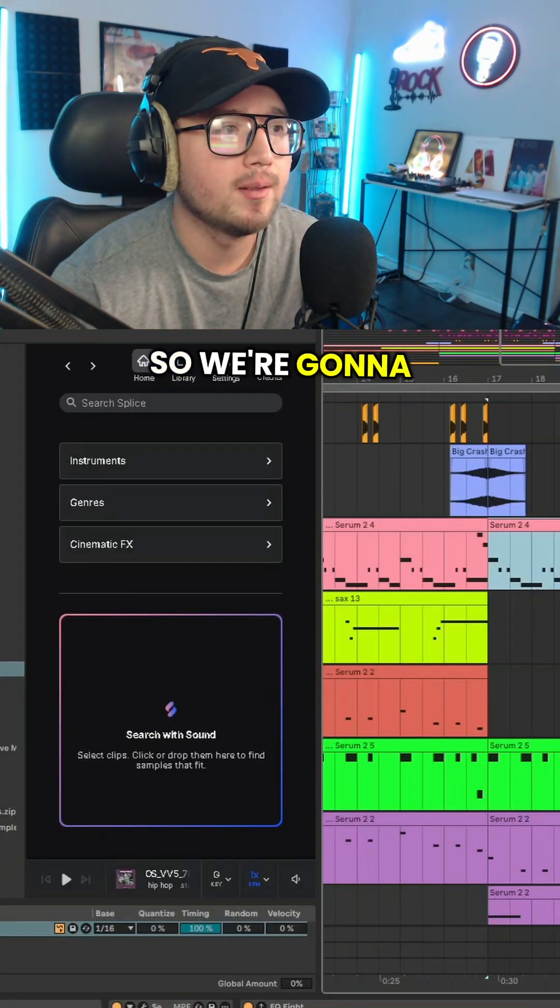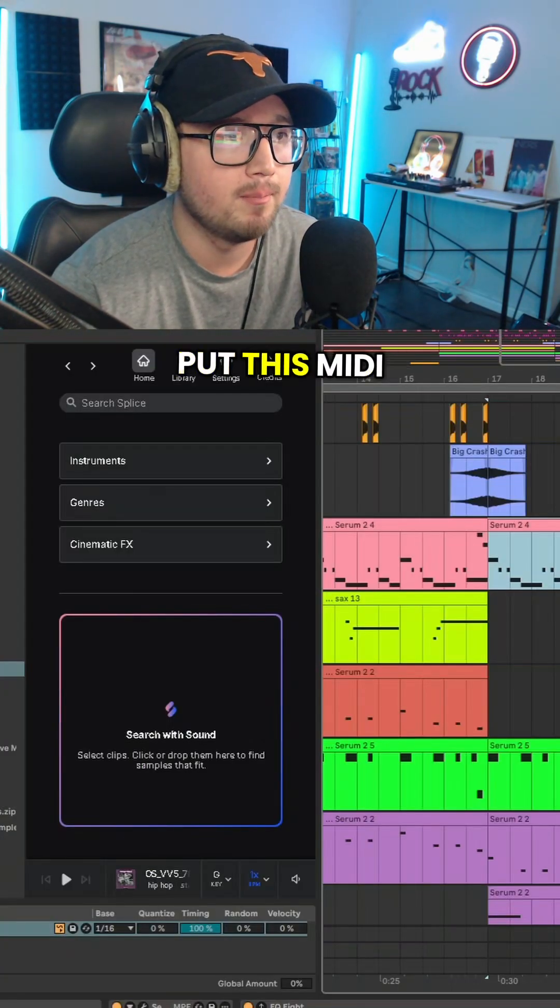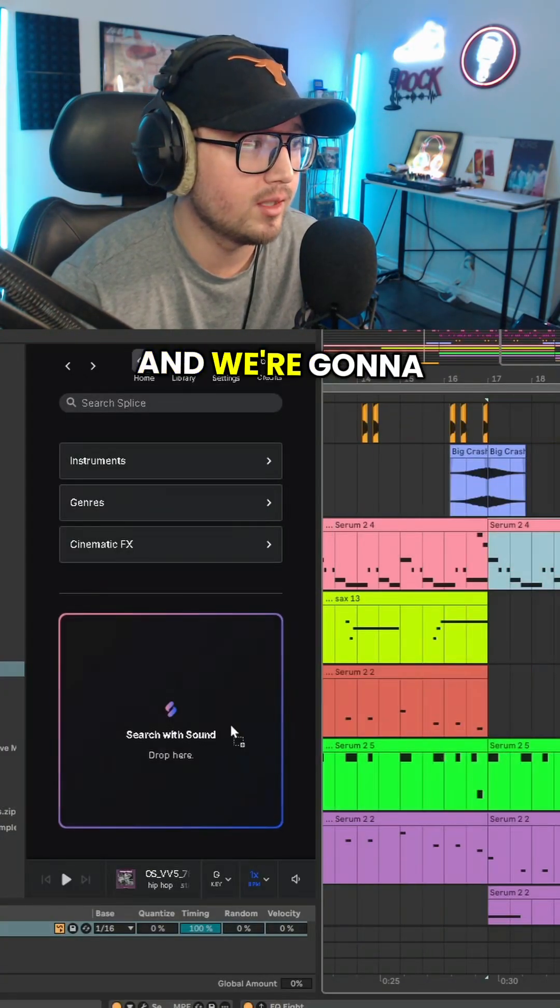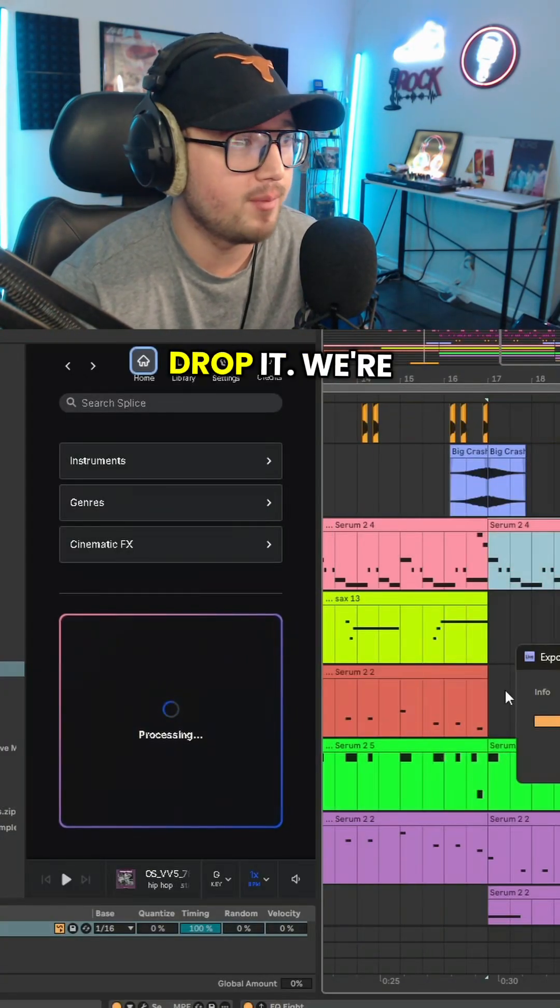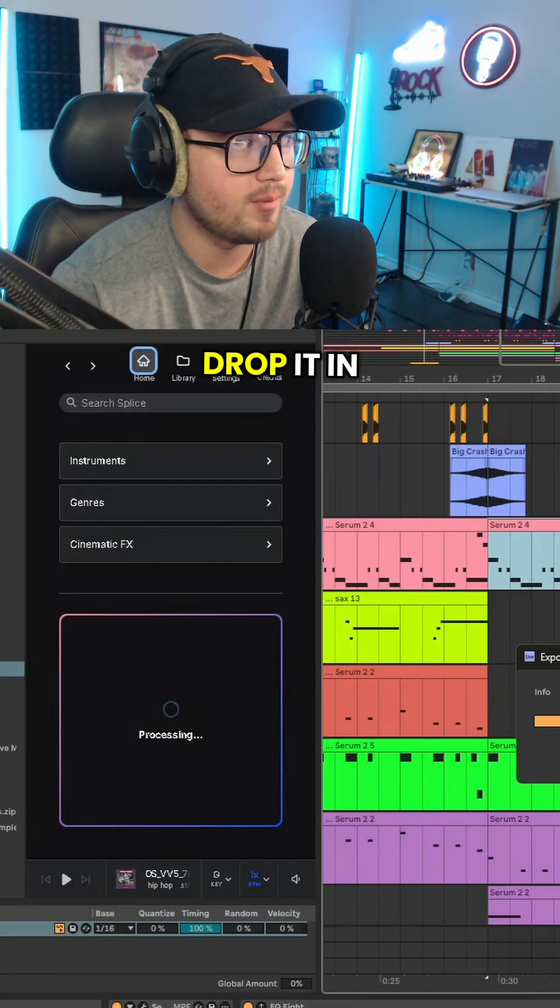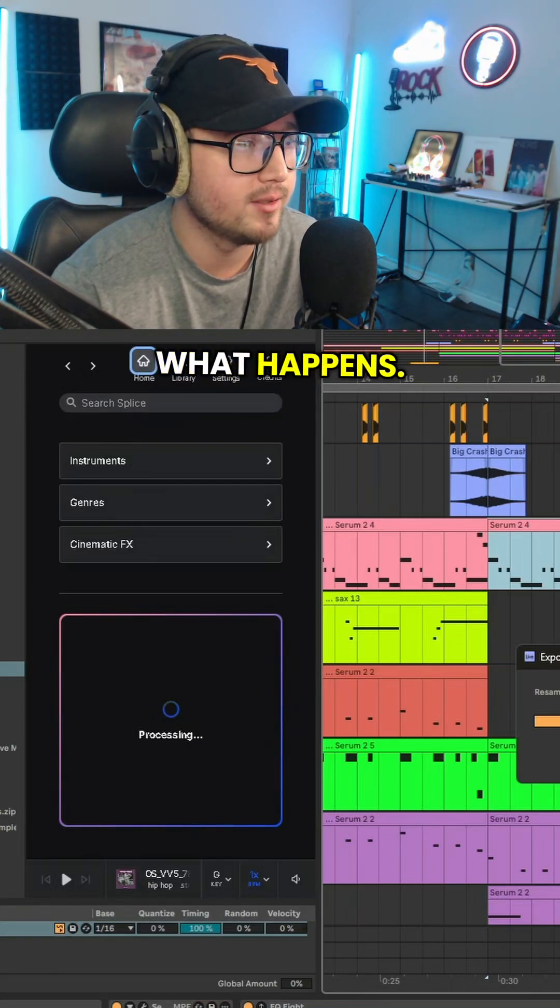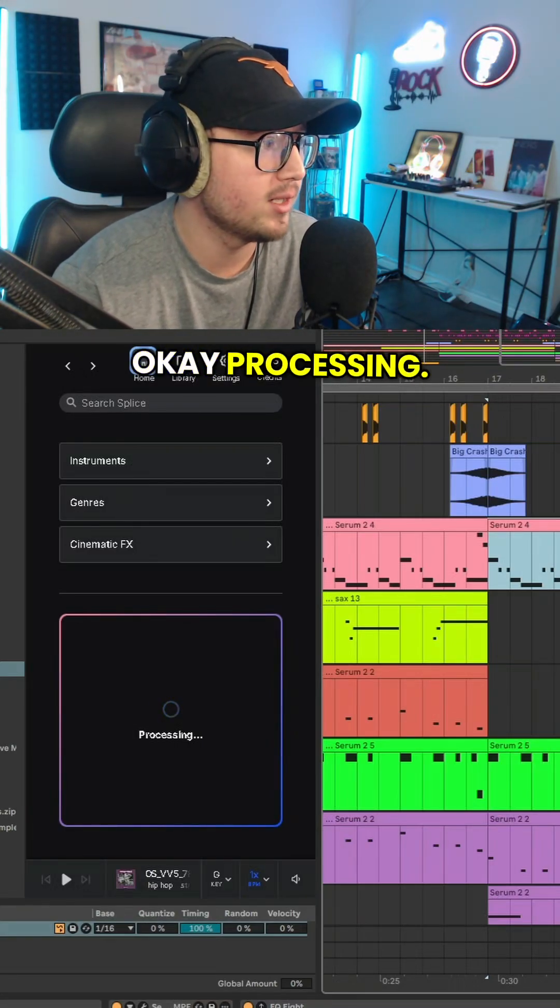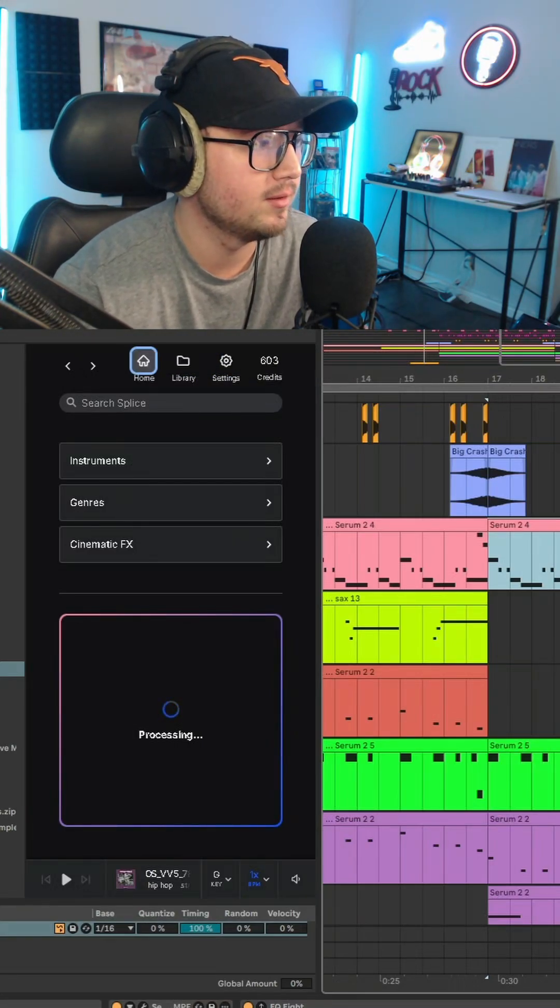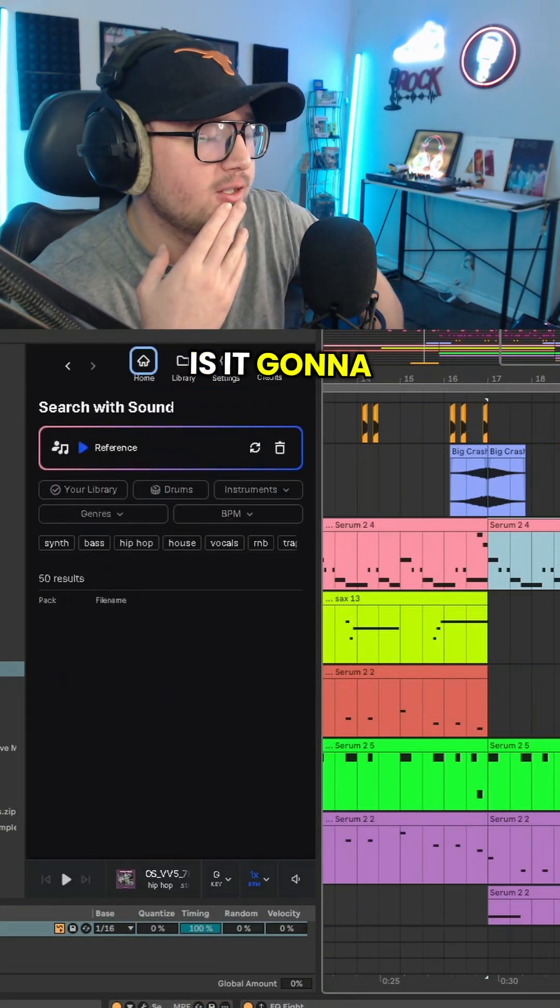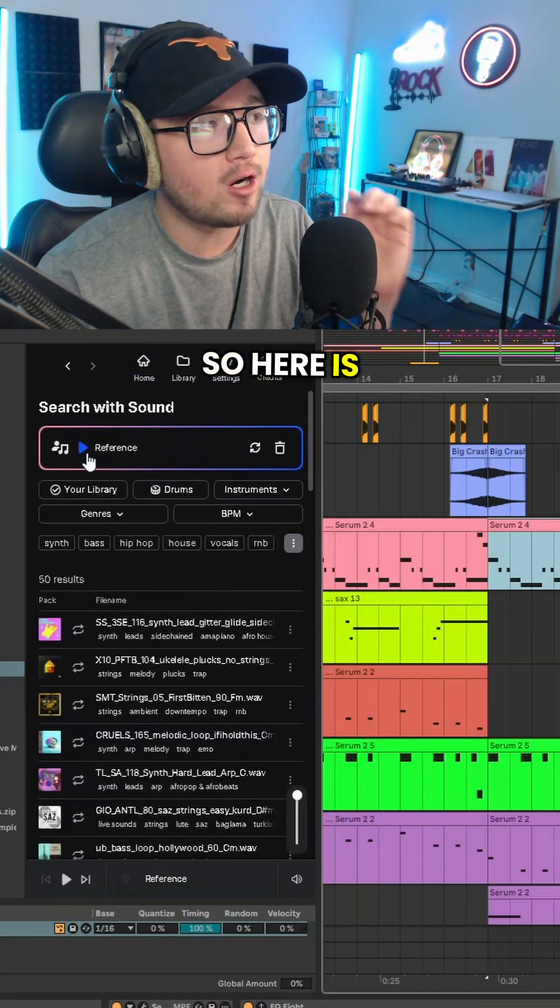So we're going to put this MIDI clip and we're going to just search, drop it, we're going to drag and drop it in there and see what happens. Okay, processing, it's thinking, what is it going to do?